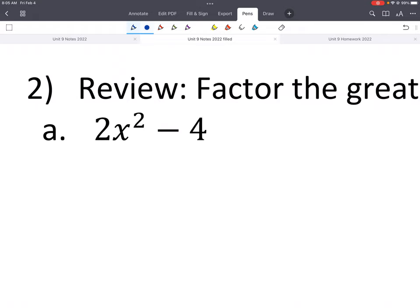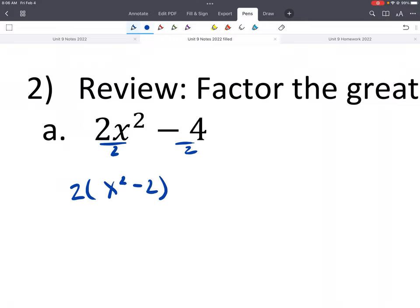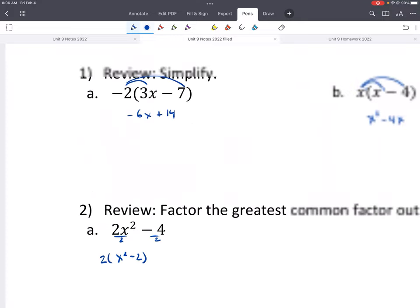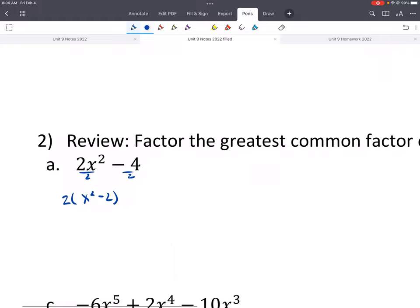Here it looks like the greatest common factor is 2. We can check: is it in standard form? Is there a leading negative? What's the greatest common factor for the numbers, and for the variables? Checking all of those, the only thing we can do is take out a 2. Then we divide everything by 2, and that gives us 2(x² − 2).